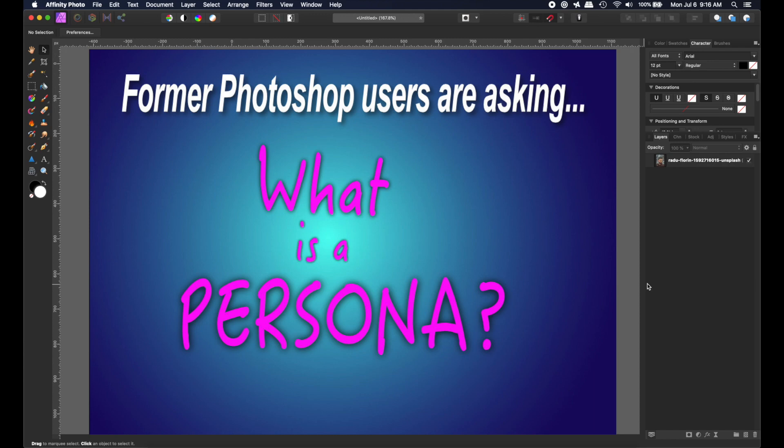Hi, Rich Spisano here from Digitally Fearless, and this is a quick beginner's tutorial. There's been a lot of confusion — I was also confused in the beginning. I came from Photoshop, and there are other graphic programs that do not use this wording. So the question I keep getting asked, and the confusion I had in the beginning, is: what is a persona?